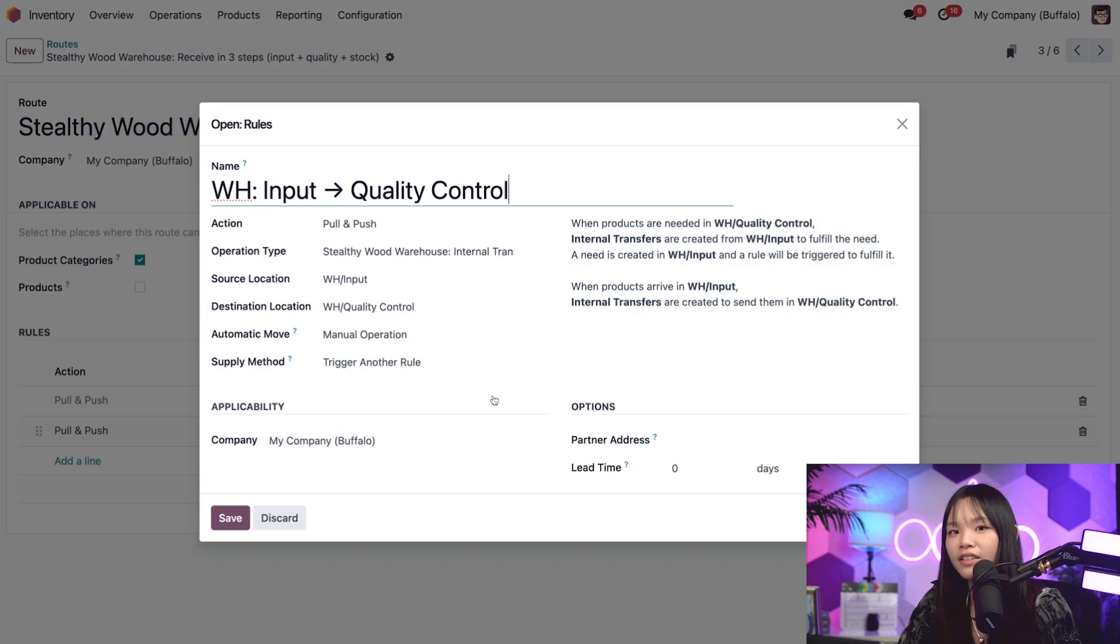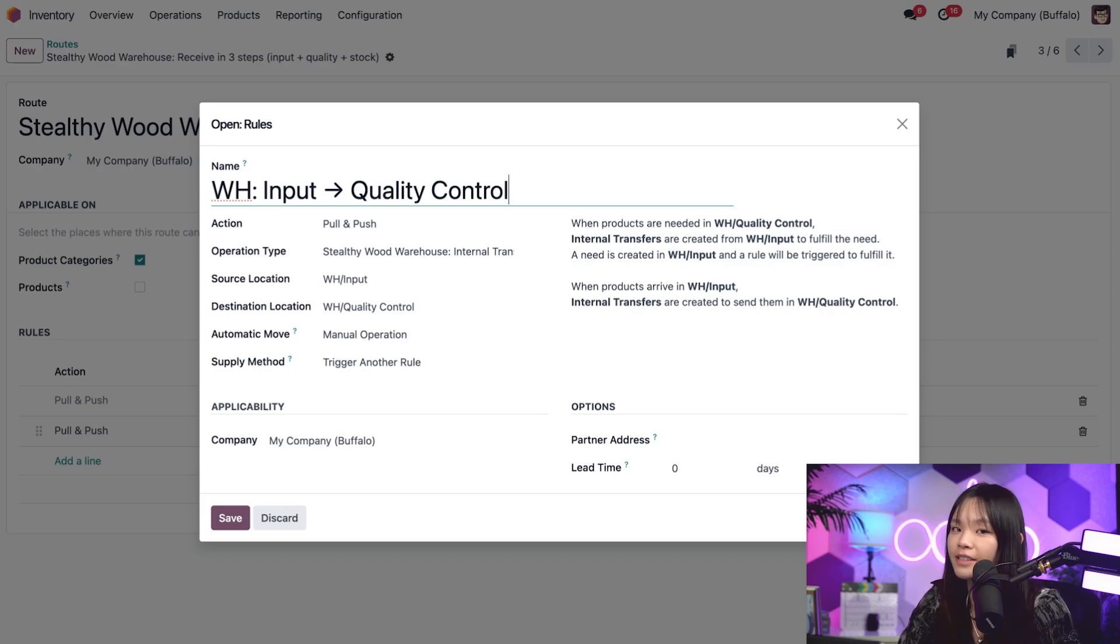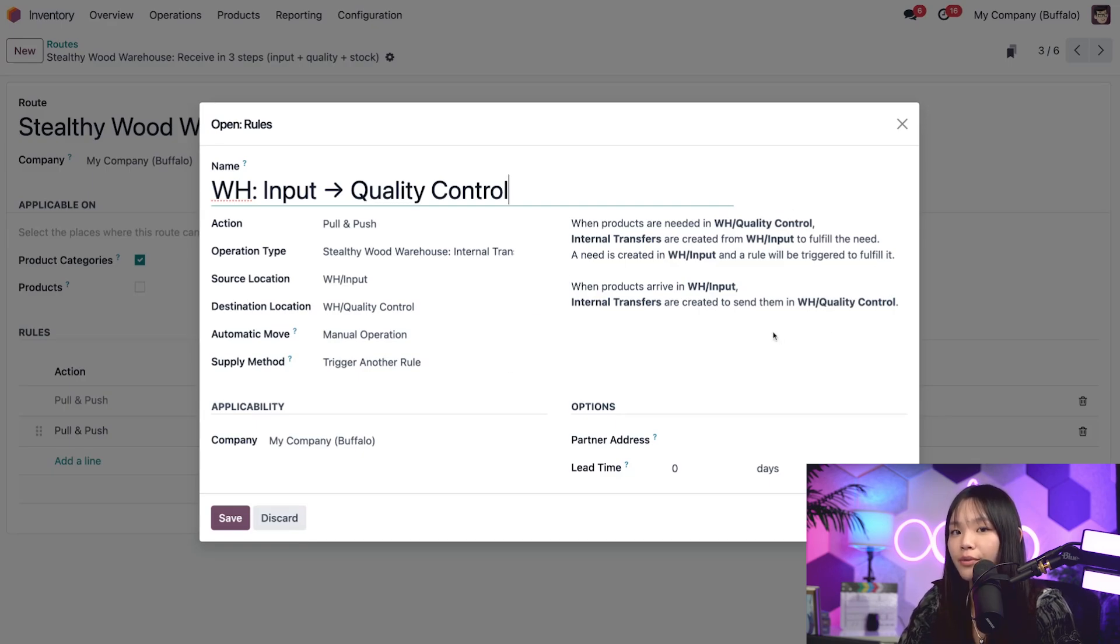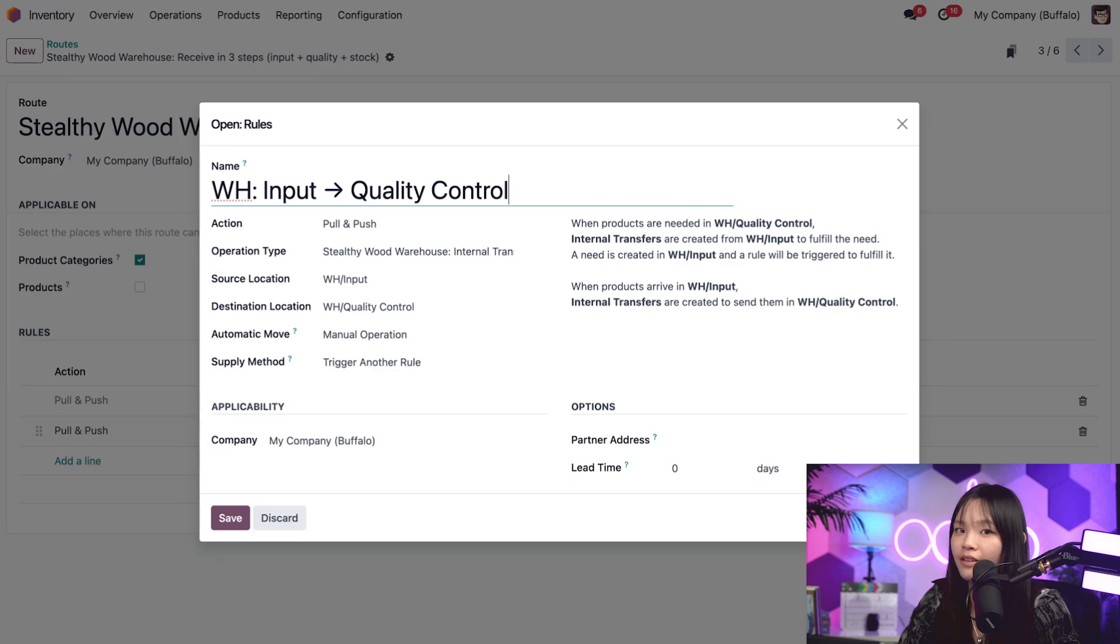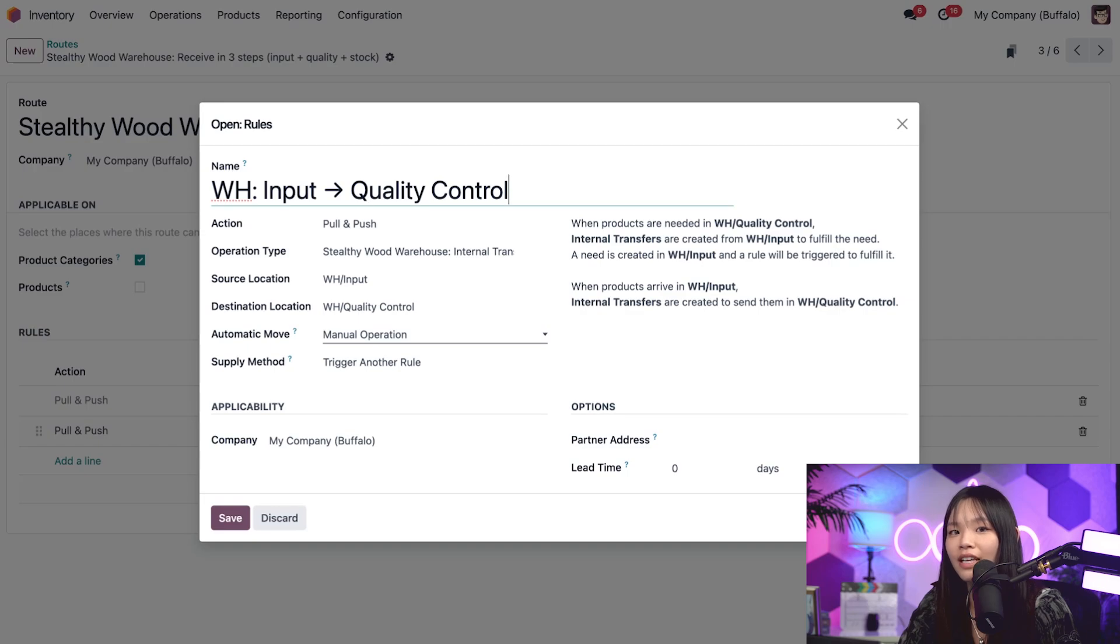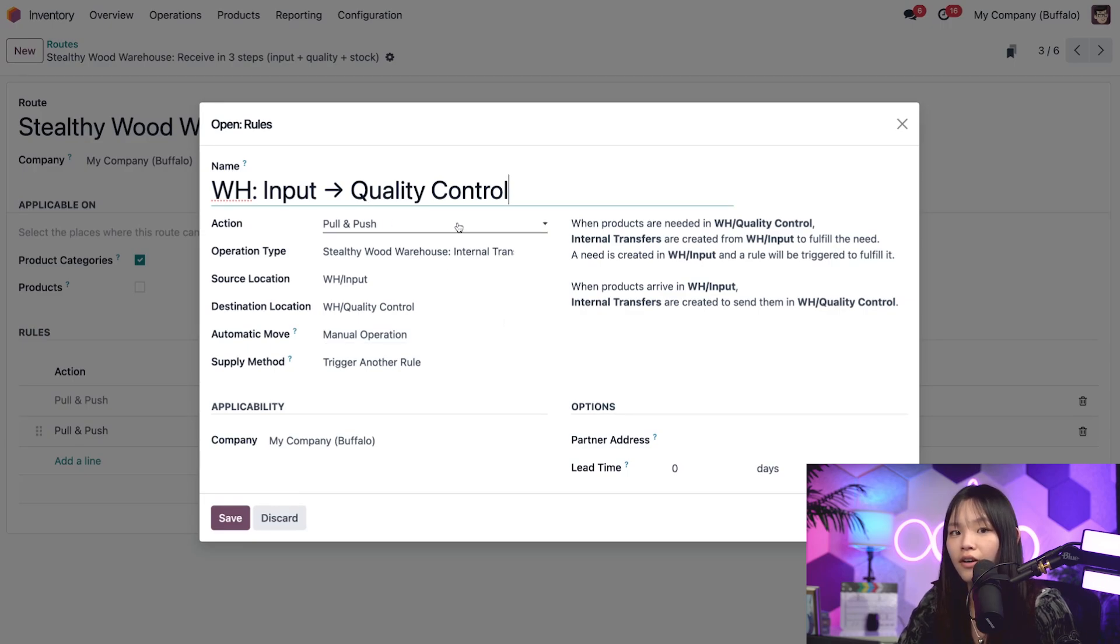Clicking on an individual rule reveals a pop-up window with all the specific information for it. You'll even notice the text on the right over here that accurately describes what the rules are doing. This text changes depending on the inputs configured on the left side of this pop-up, so be sure to keep that in mind. Now, in this case, we're looking at a pull and push rule over here.